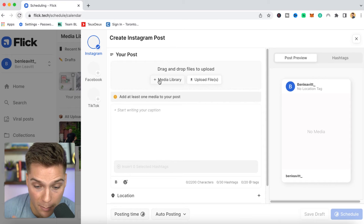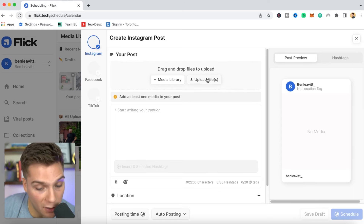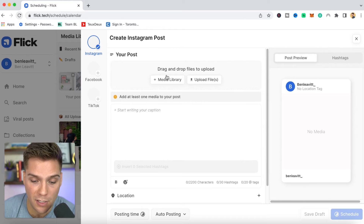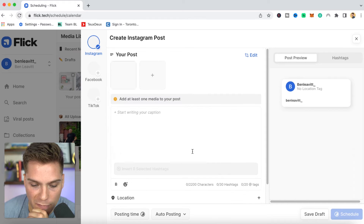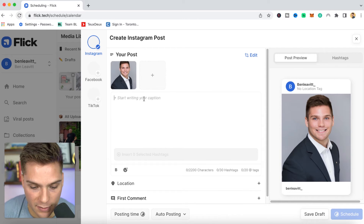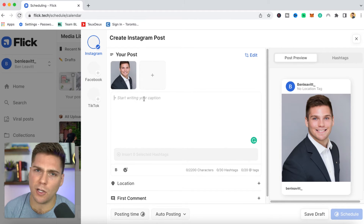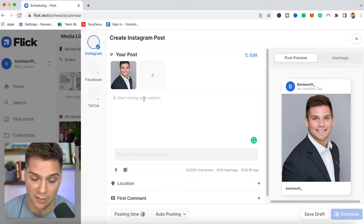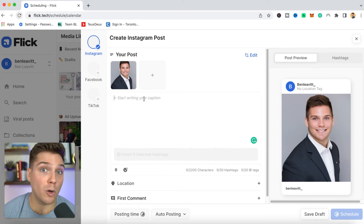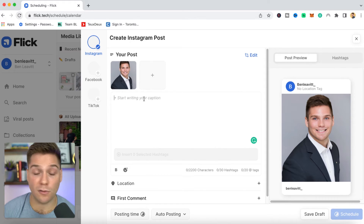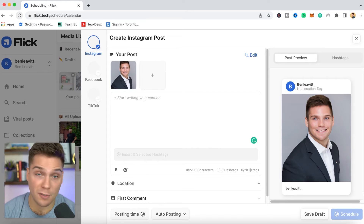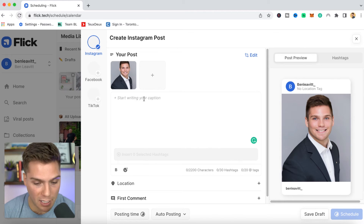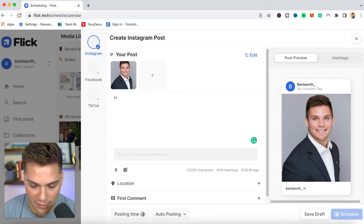We can select from either our media library or upload files specifically for this post. Since we already put some things in our media library, let's do that right here. We'll just select this photo of me looking professional. The next step in the process is writing out your captions. This is a huge bonus of the scheduling tool — you can come in here and bulk create your captions at one time and schedule them out for a later date.